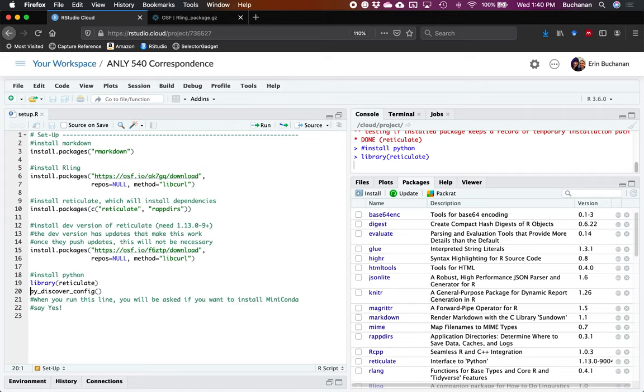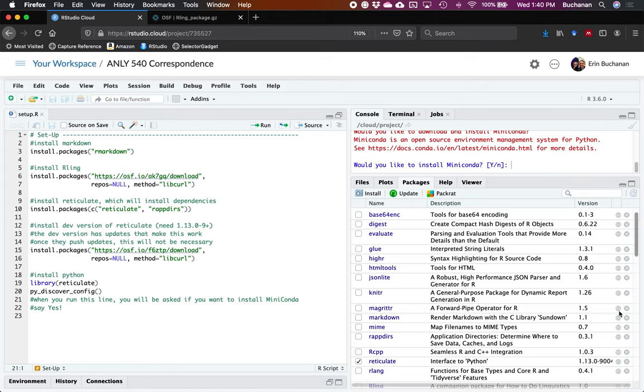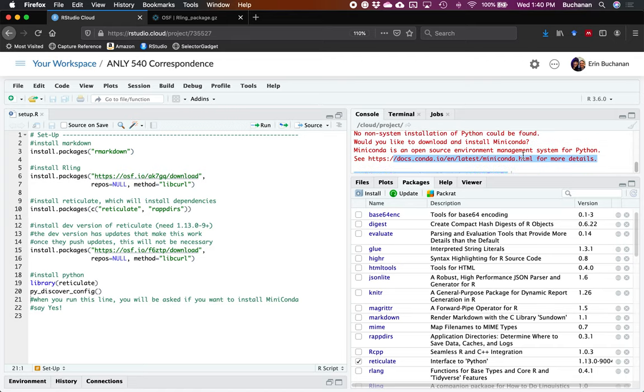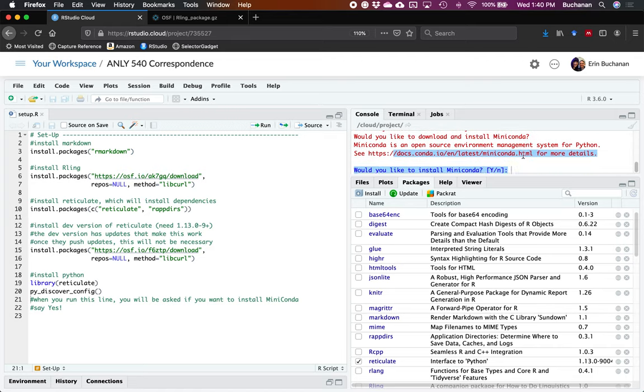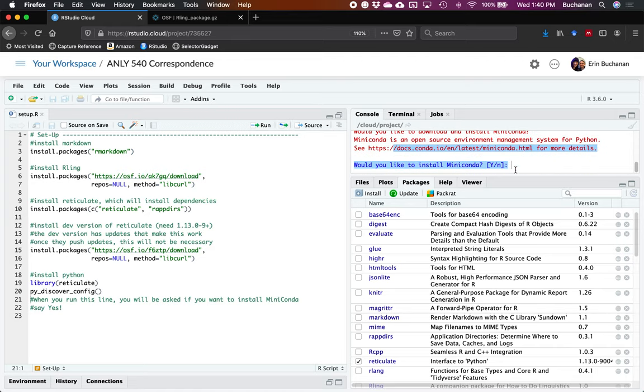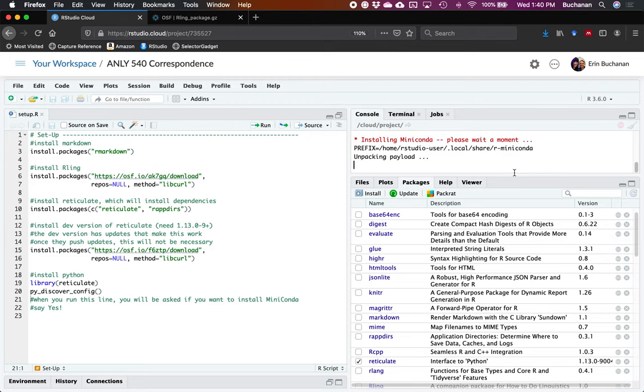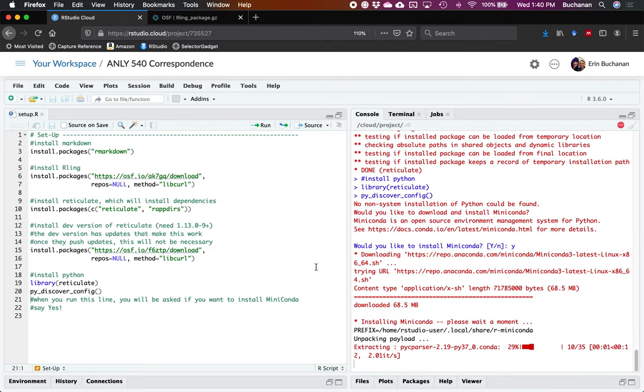Once you do that, you can actually load the reticulate library. One of the options is py_discover_config. This will tell you what Python versions are installed in your environment. It's going to tell me that nothing is installed over here. Which is interesting, because cloud does come in with Python 3 and Python 2.7 installed. But this is actually good for us, because it asks if we want to install Miniconda. And the answer to that is yes. We'll give Miniconda a few minutes to install.